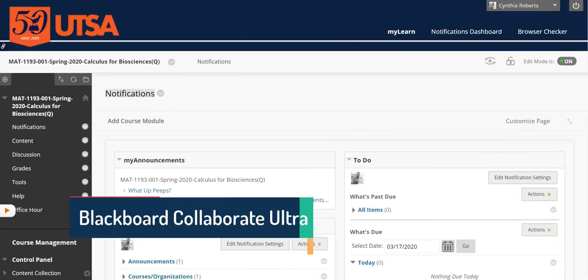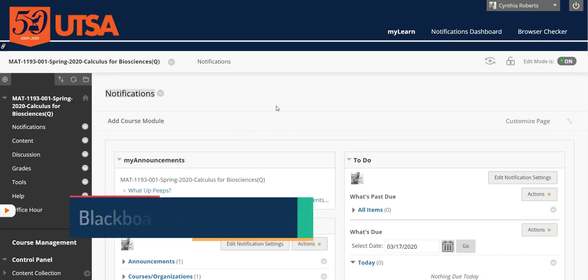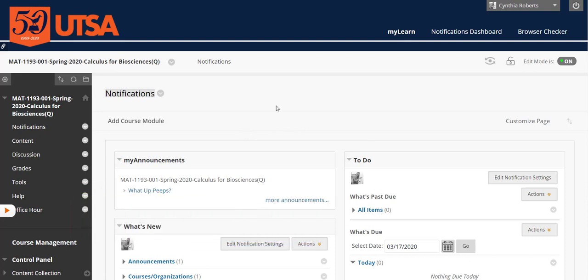Okay, let's just make this straightforward and easy. You have two things that you can use with Blackboard Collaborate. Some of you are just going to use this for office hours and some of you are going to use it for lecturing.